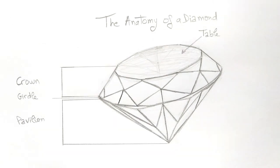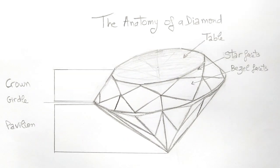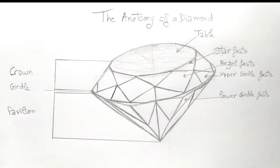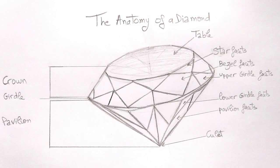A crown contains a table in the center and it's surrounded by star facets, bezel facets, and upper girdle facets. The pavilion contains lower girdle and pavilion facets, and last but not least, a culet.